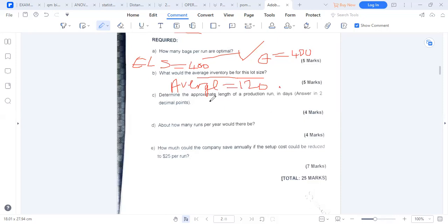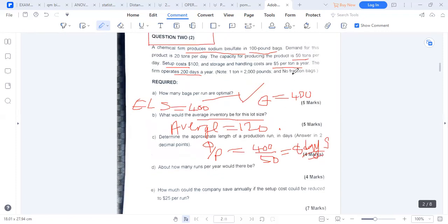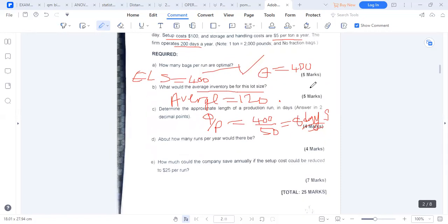Length of production run = Q over P = 400 / 50 = 8 days. Time taken to produce a batch is 8 days, because we are producing 50 units daily but need a batch of 400 units.